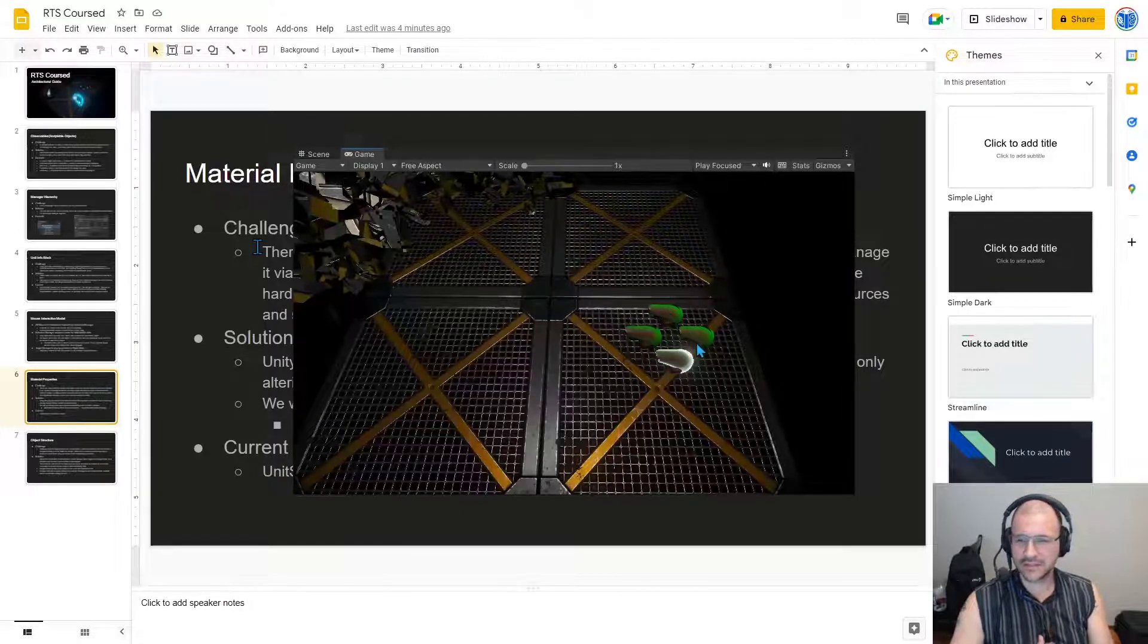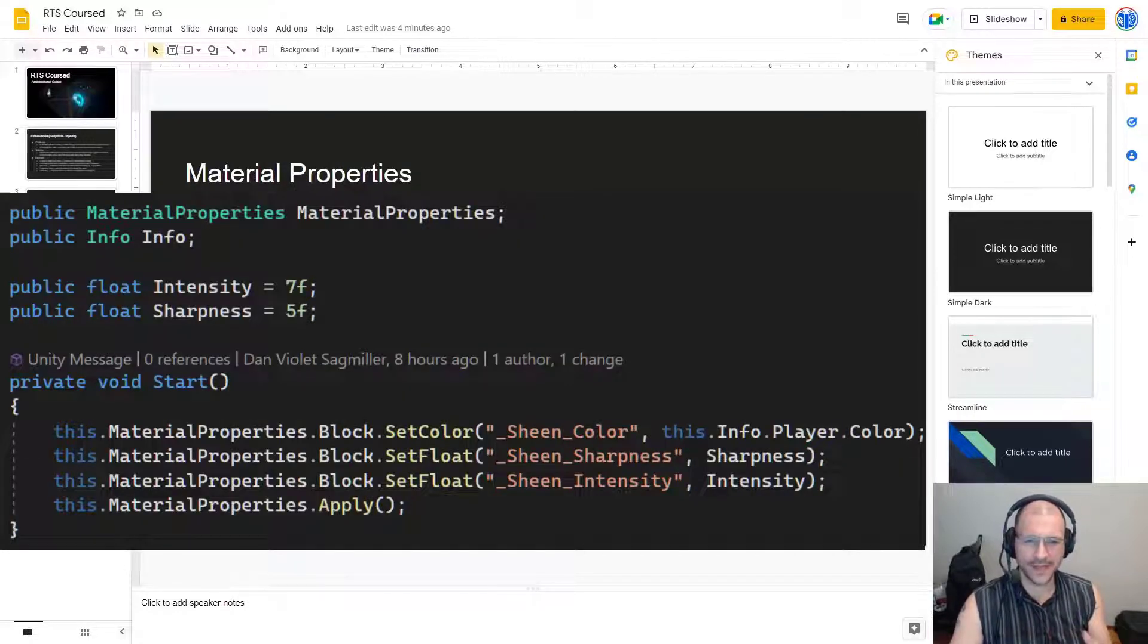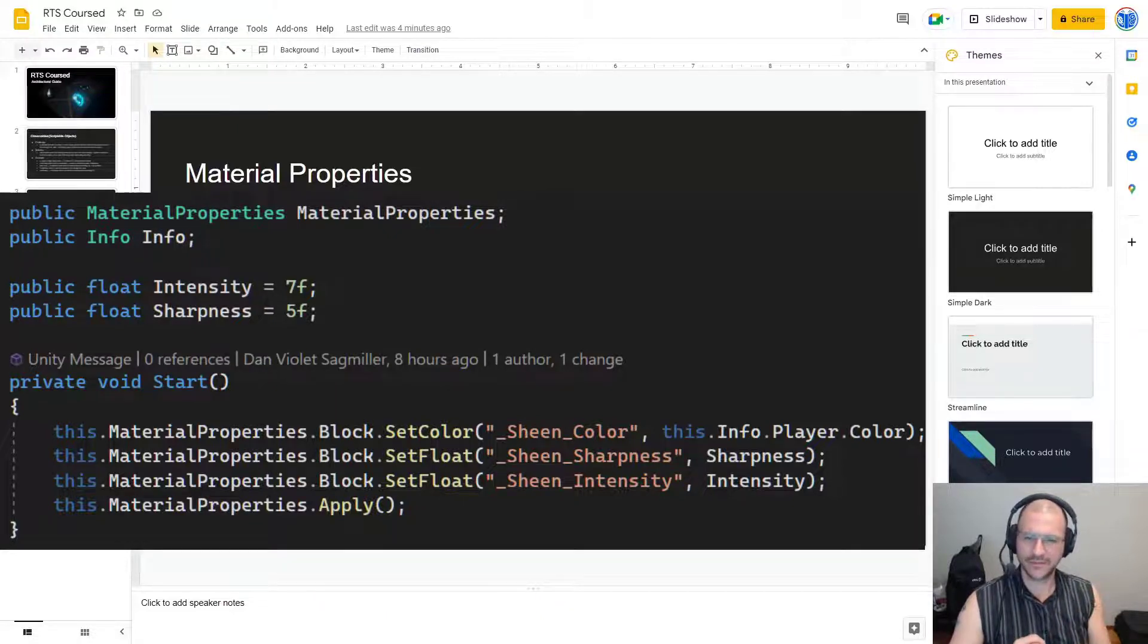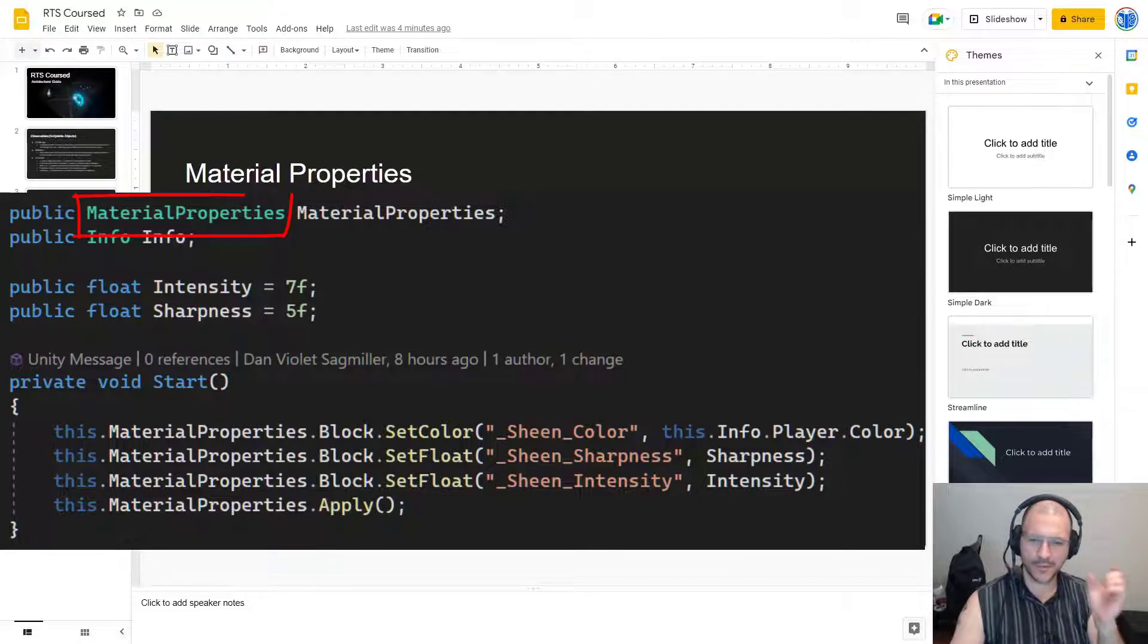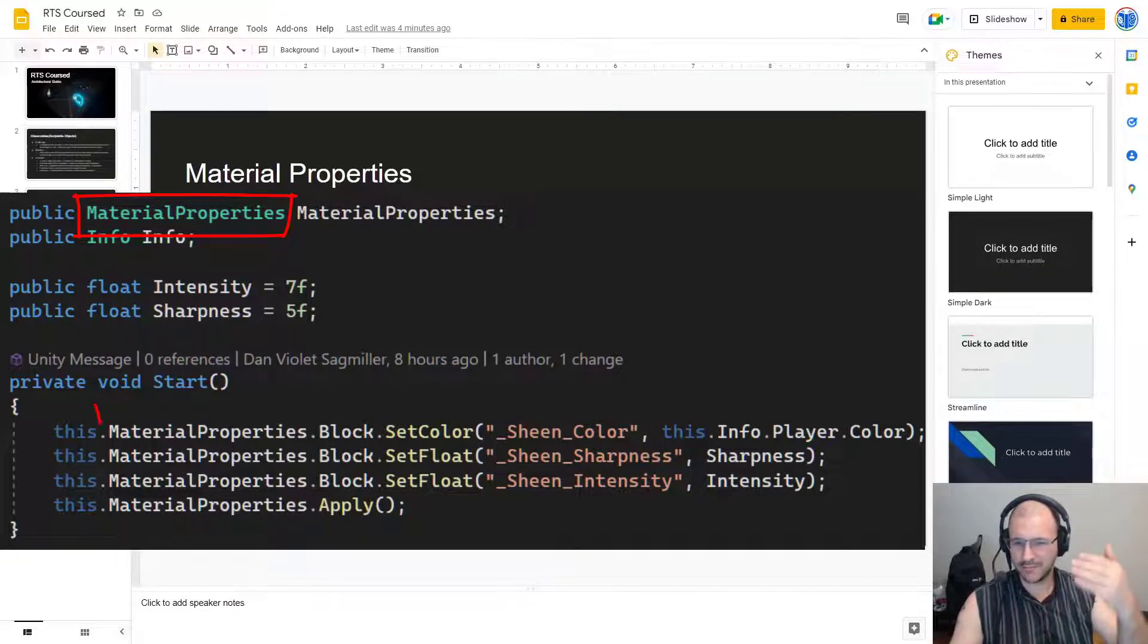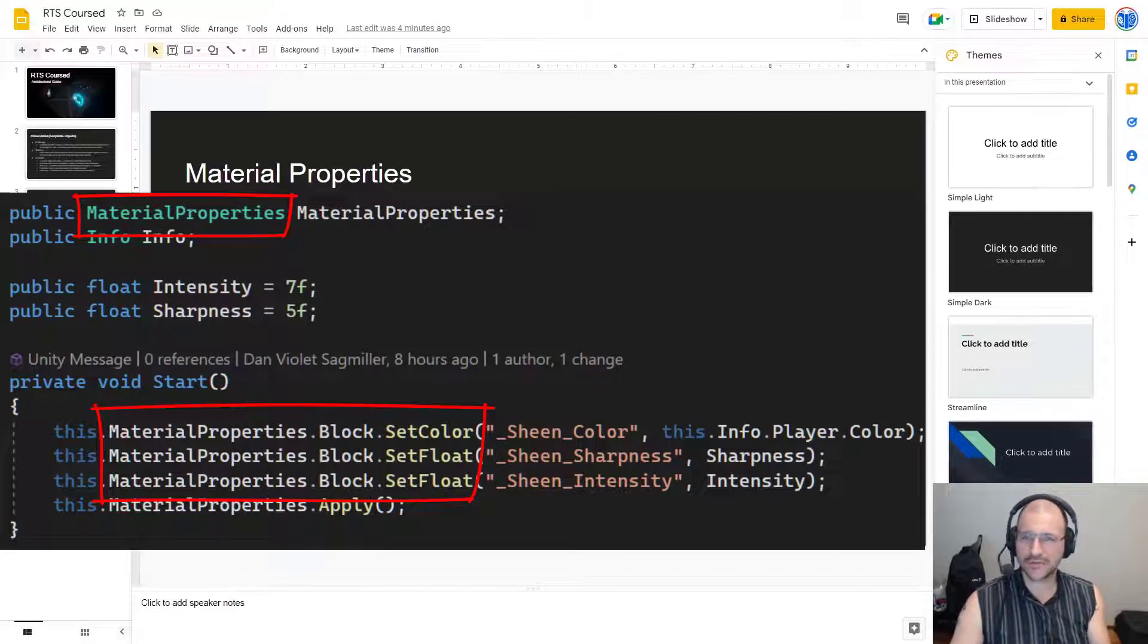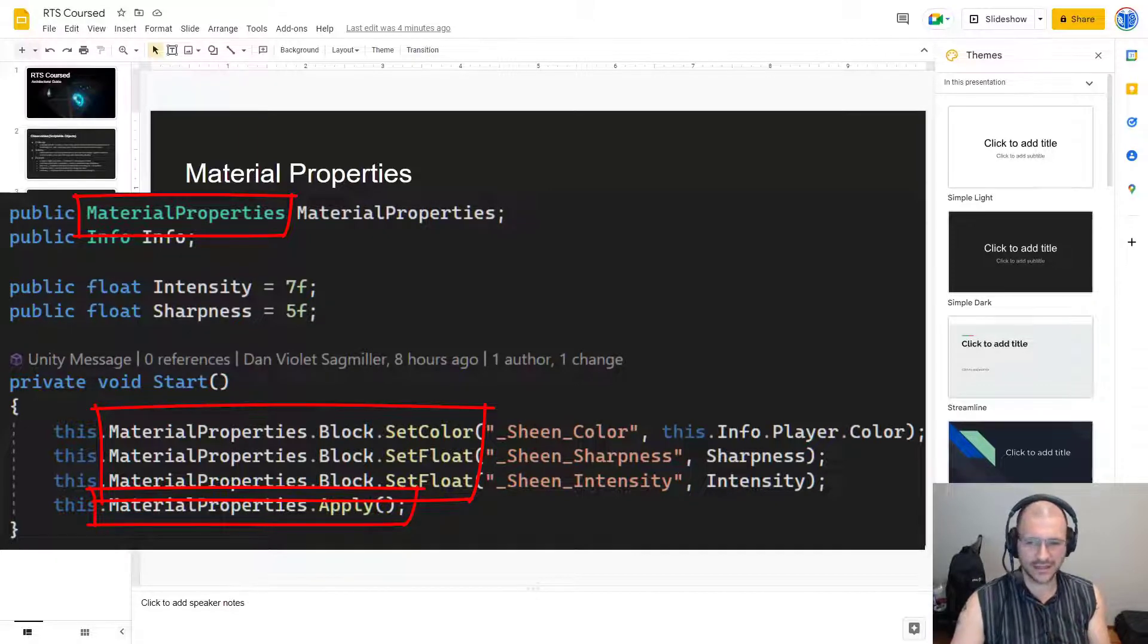So, the solution. Unity has MaterialProperty blocks, which allow the bulk of the materials to remain the same, while only altering certain settings on that specific material. We'll specifically use a class called MaterialProperties to set these variables. So, whatever you call this reference, MaterialProperties.block.setFloat, setColor, to set the float or a color value, whatever you're passing into it, and then finally call the MaterialProperties.apply function and it will set it.